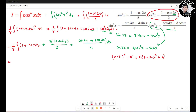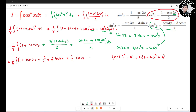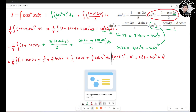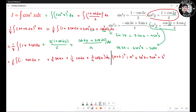Simplifying, I have 1/8 times the integral of (1 + 3 cosine 2s + 3/2 cosine 4s + 1/4 cosine 6s + 3/4 cosine 2s) ds. Combining the cosine 2s terms: 3 and 3/4 gives 15/4, or equivalently combining to get 5/2 after factoring. I combine like terms carefully.